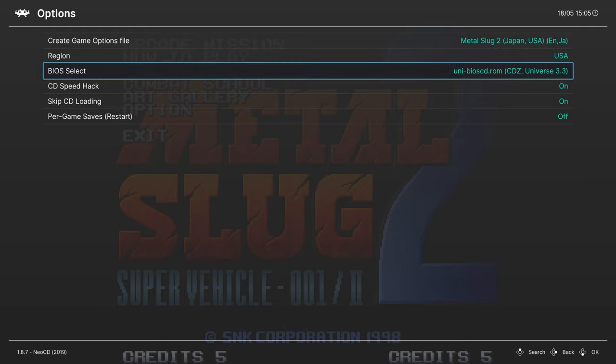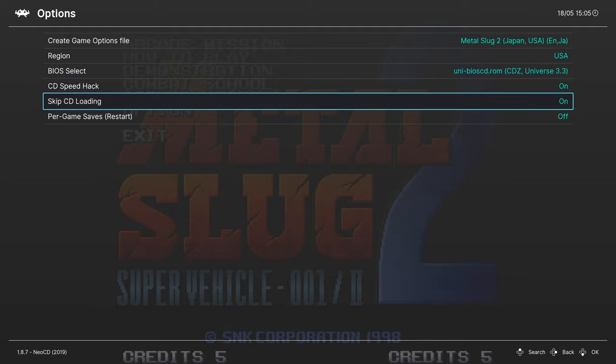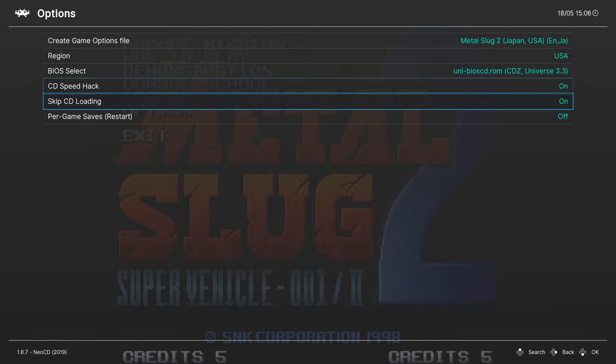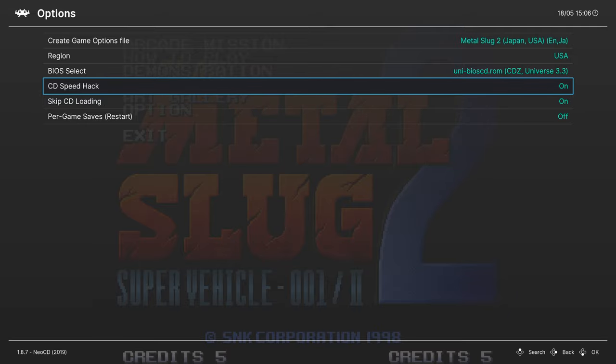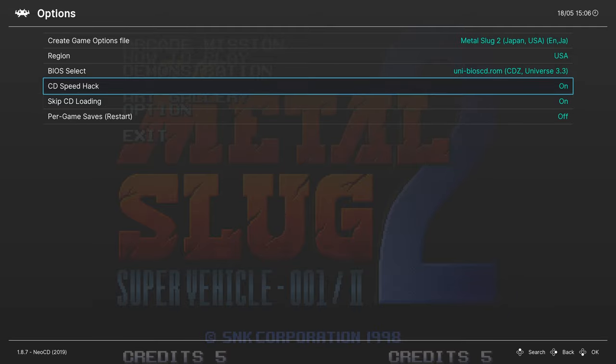Next up is the CD speed hack. Definitely leave this on, because Neo Geo CD games have the most notorious load times in all of history. CD speed hack on, skip CD loading on, absolutely save yourself so much time by having these on. I'm not sure if there are any incompatibilities by having them on, but if you have a game that breaks, you can try turning them off and see if that helps. It works for Metal Slug 2 and that's the only game I own, so I'm gonna leave them on.